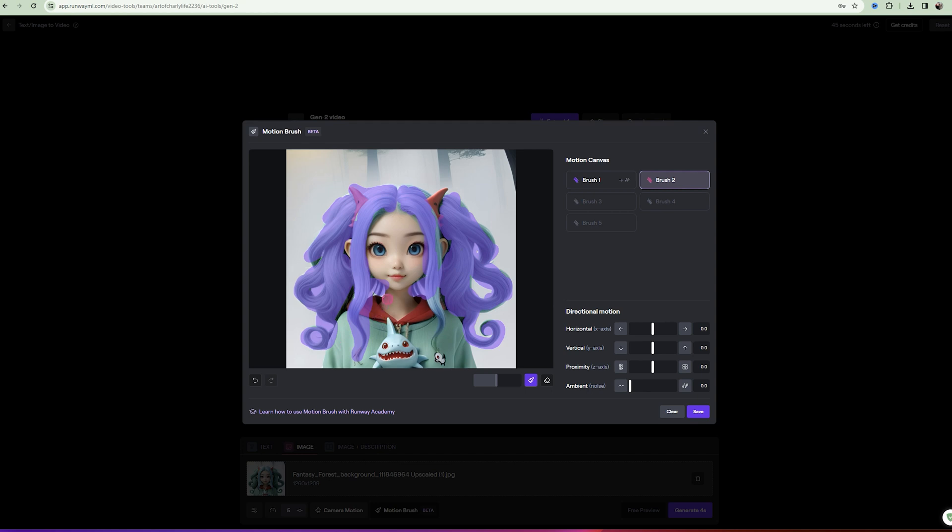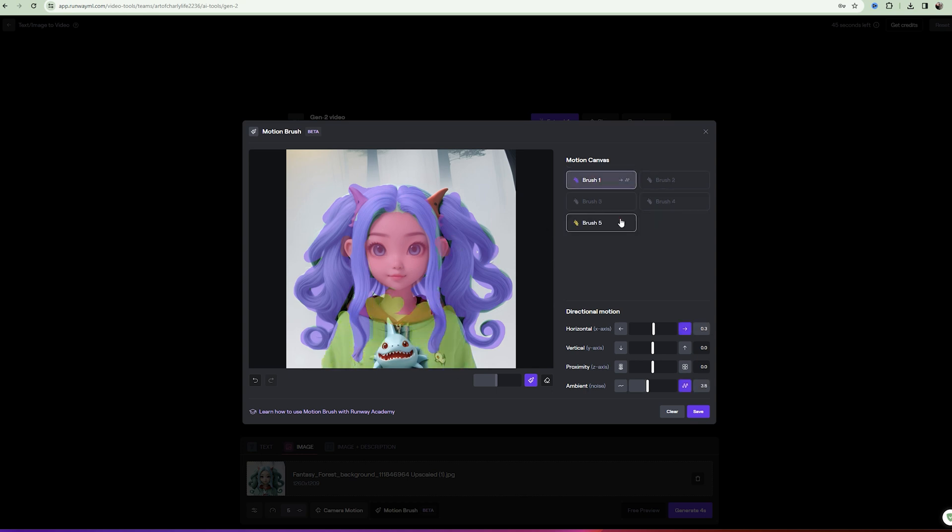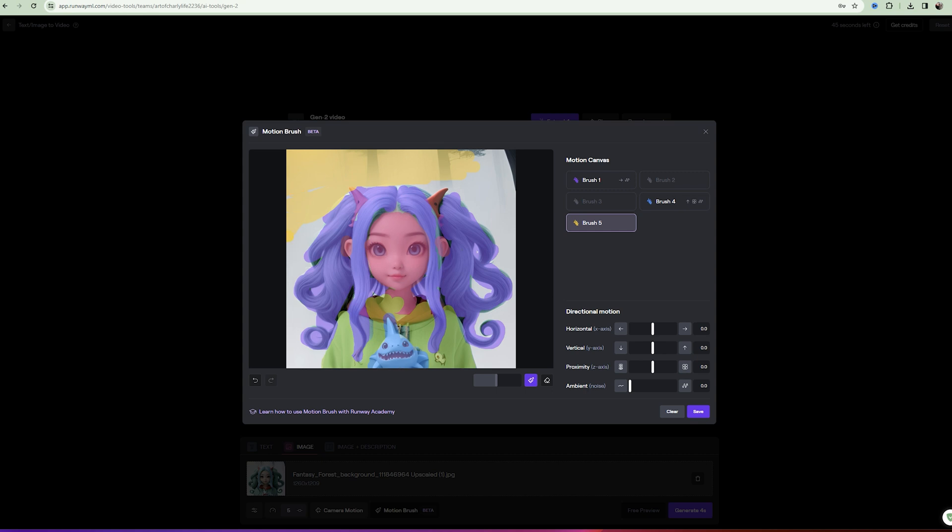Using brush 2 we fix the head with ears so that there is no animation there. Using brush 3 we fix the clothes. Using brush 4 we adjust the shark animation in such a way that I don't know what will happen.